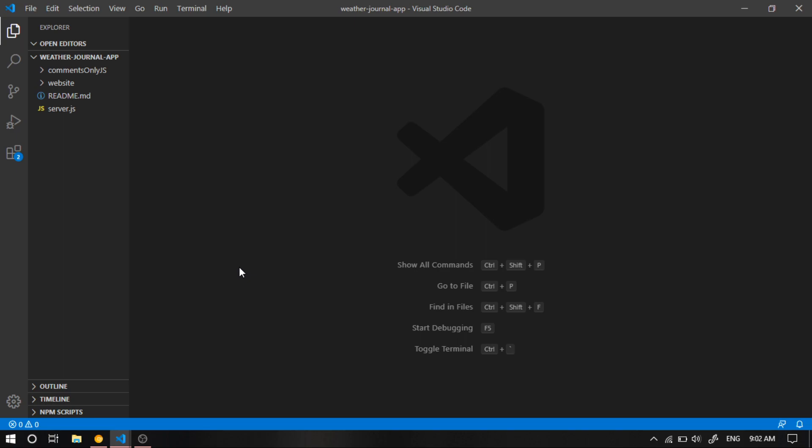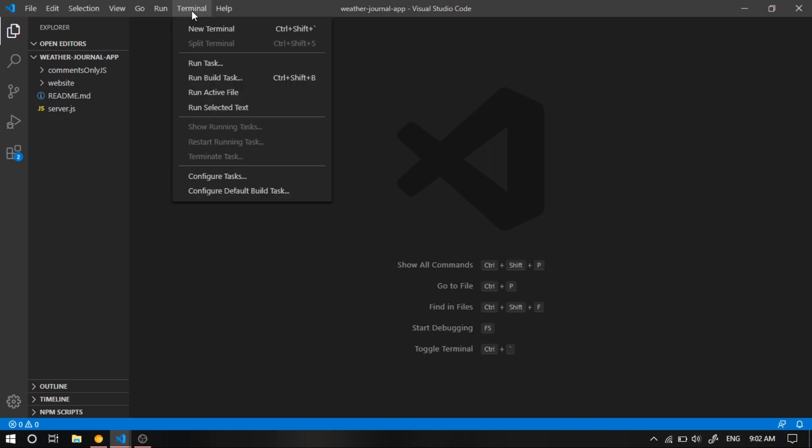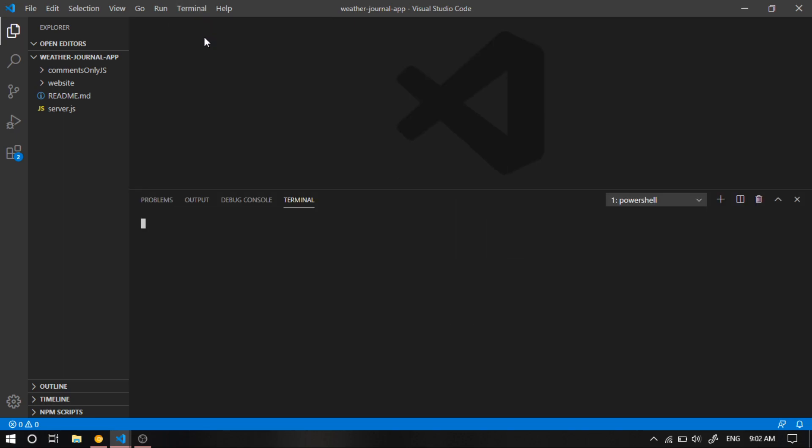Now let's start by creating the package.json file. Let's create a new terminal. From the terminal tab, hit new terminal. And the command we use to create the package.json file is npm init. That's I-N-I-T. Then hit enter. And it's gonna ask us a few questions first.